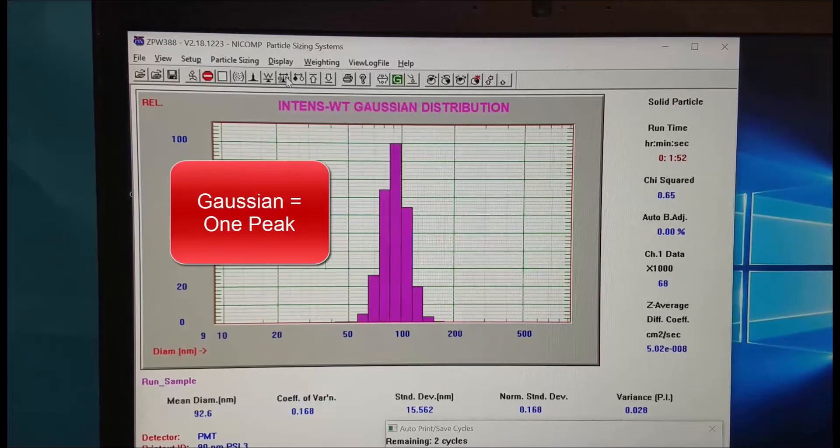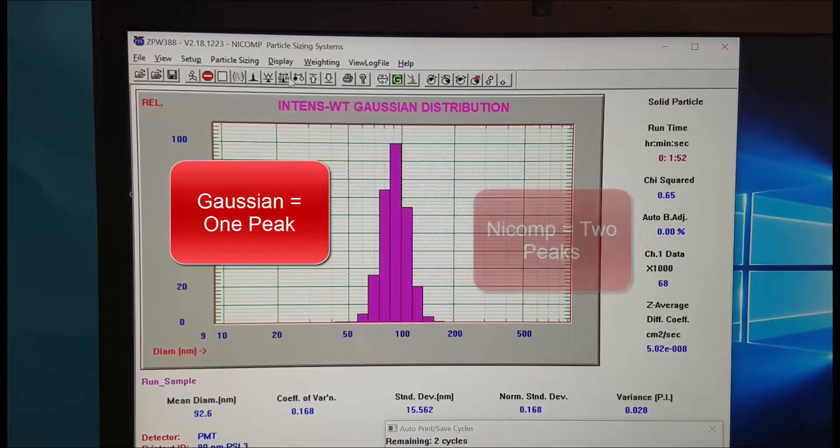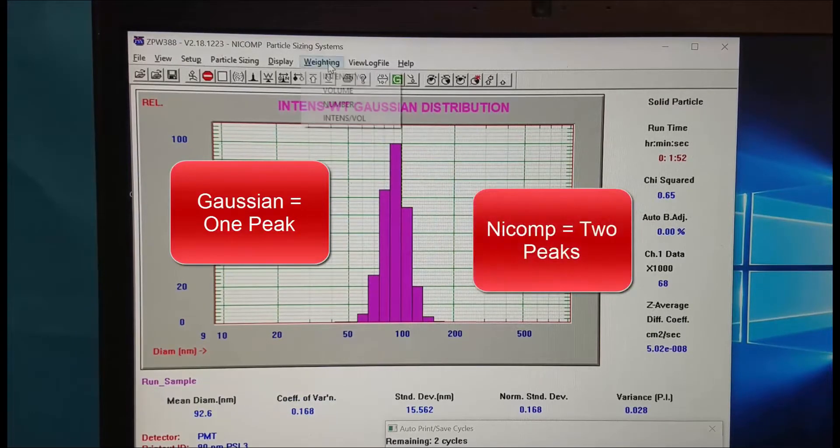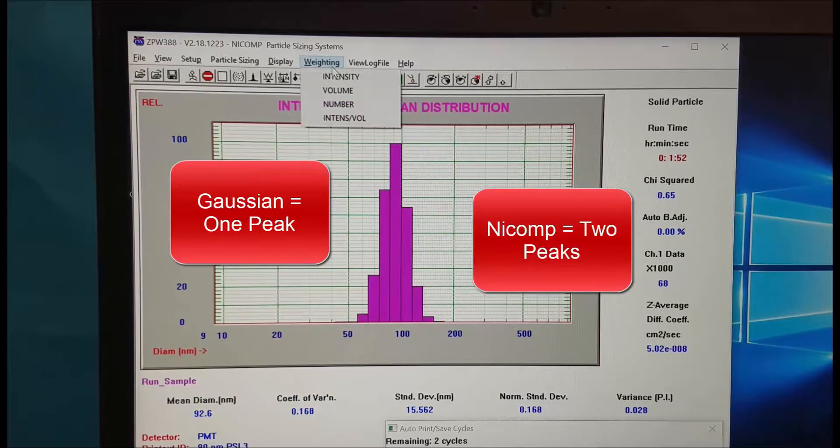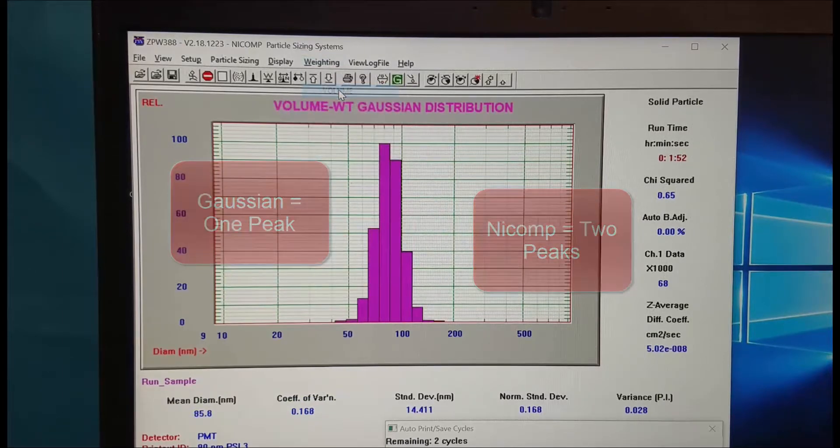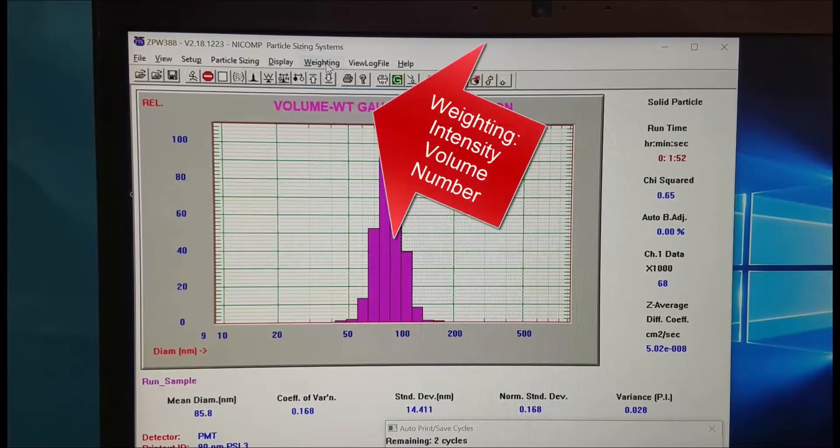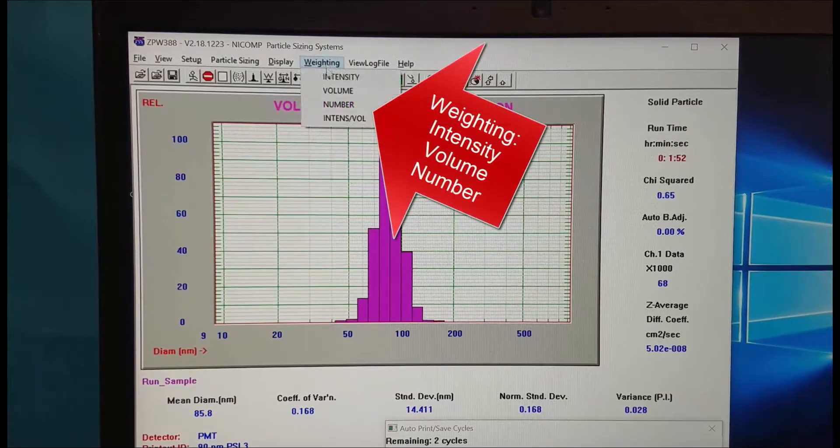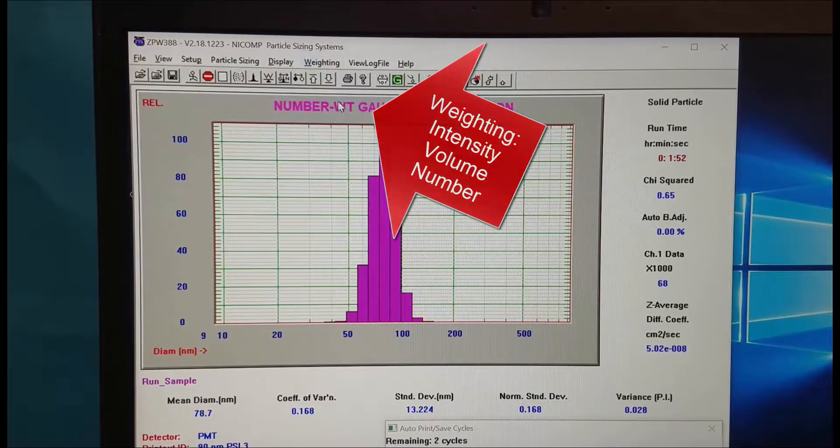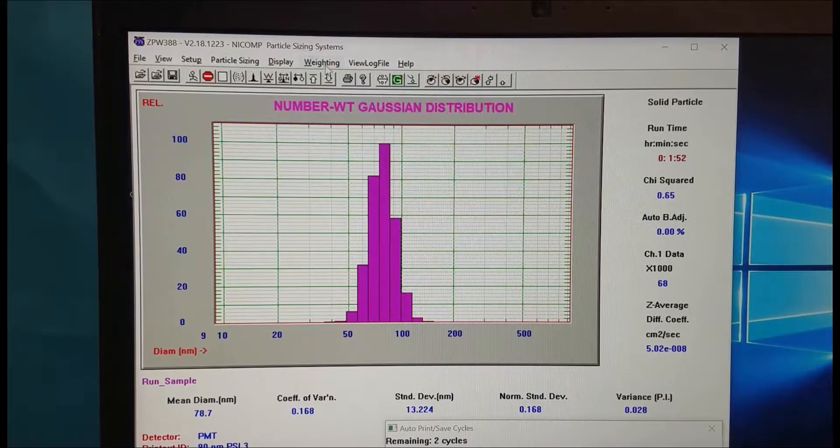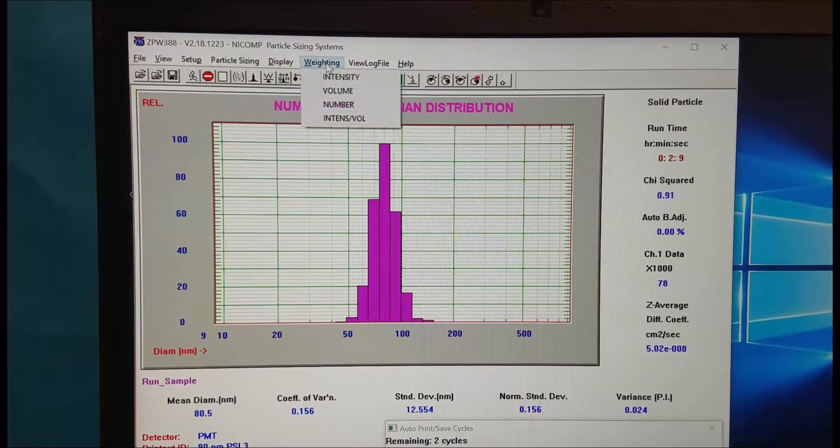Click on this G and N button to switch between the Gaussian and the Nicomp distribution. Weighting allows us to look at the intensity, volume, or number distribution.